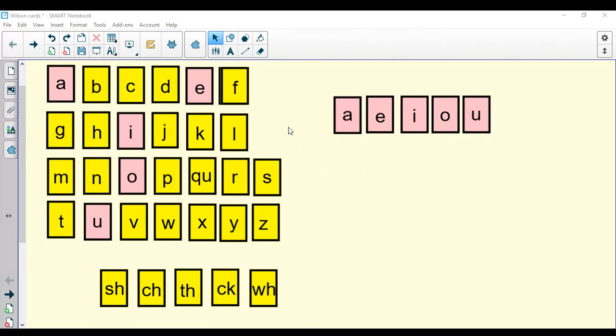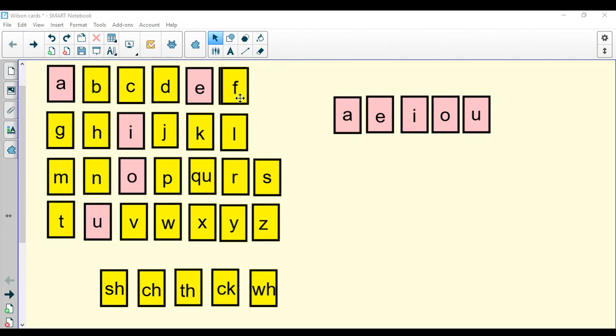Repeat after me. B, bat, b. Make sure you clip that sound, b. Don't say b, b. C, cat, c. D, dog, d. F, fun, f. G, game, g.